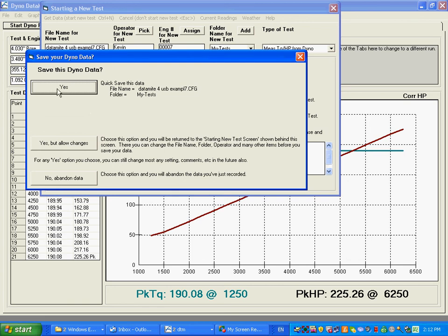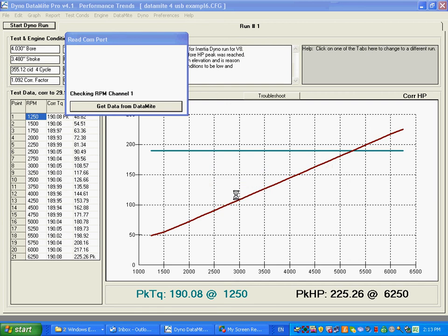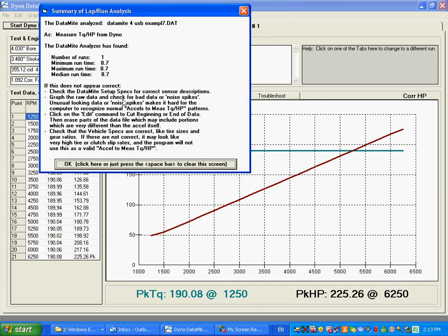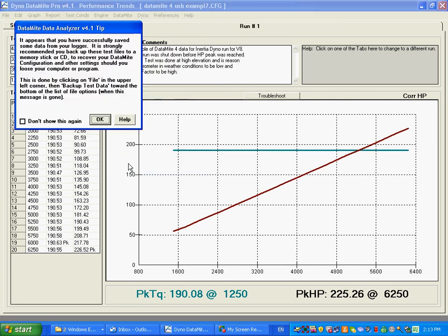Most people would just use this. It says, yep, I want to save the data, it downloads the data, it's actually going through the data. It says, I found one run of 8.7 seconds, I'm going to click OK. And here's our power run.